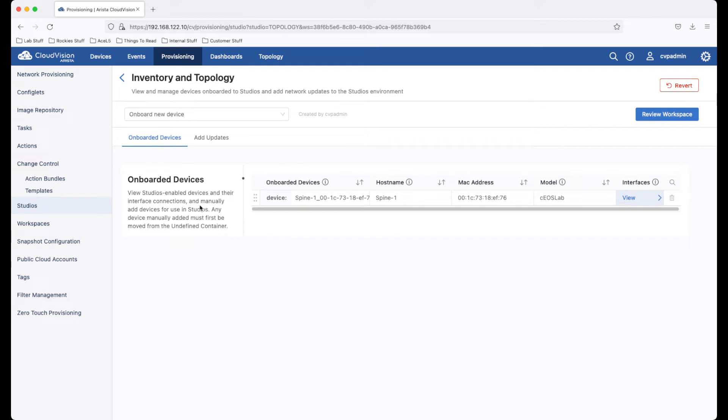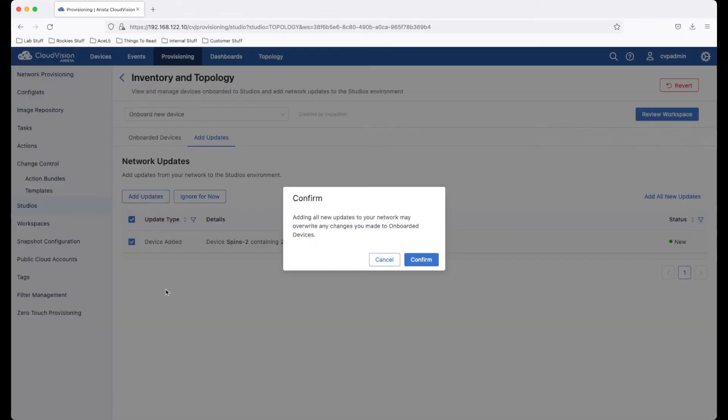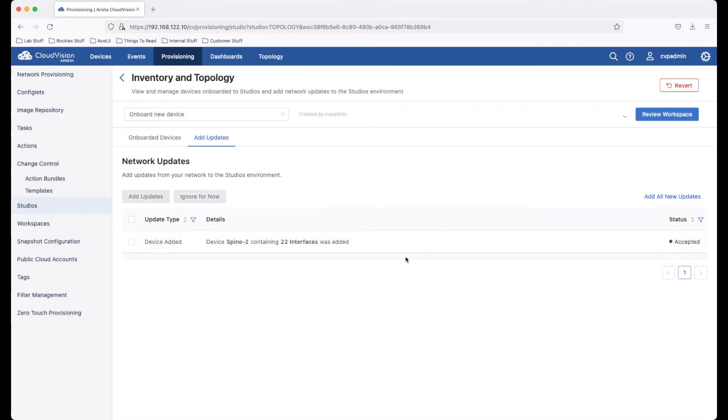By entering this studio, we can click the Add Updates tab. We can select the device we want to add and add it into studios.